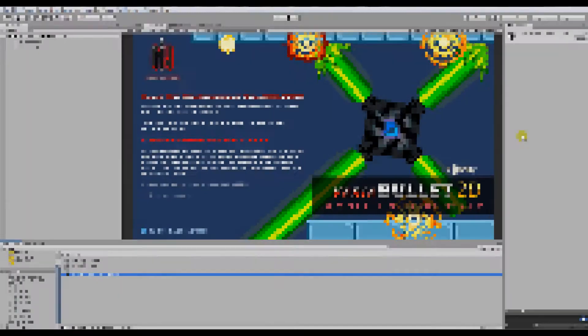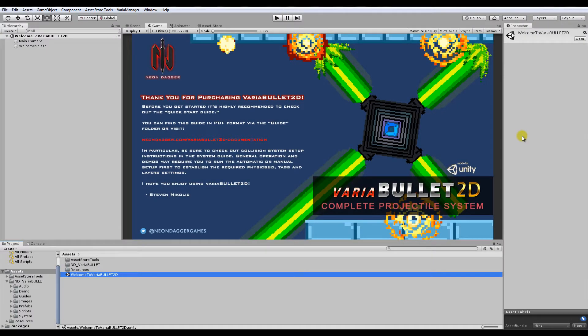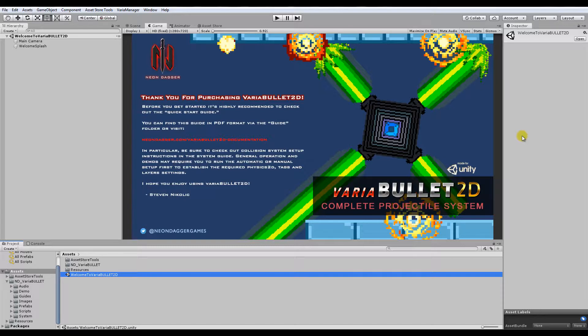Hi, this is Stephen from Neon Dagger, and this is going to be a really quick getting started tutorial to help you get up to speed with Variabullet as quickly as possible. This will follow much of the documentation that you'll find on the website and in the PDF guides that come with Variabullet.